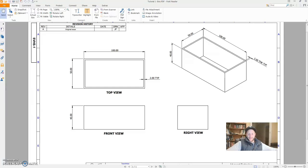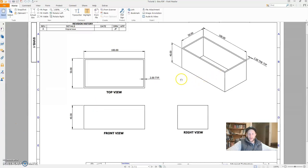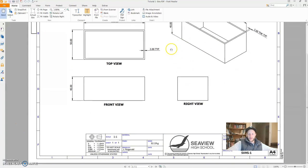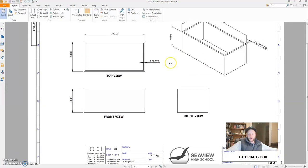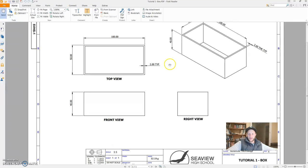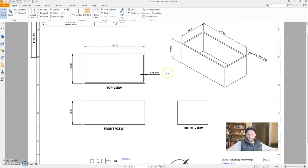Hi, Mr. Fitz here. I hope you're going well. In this first tutorial of our series, I'm going to show you how we build this basic box in Inventor.